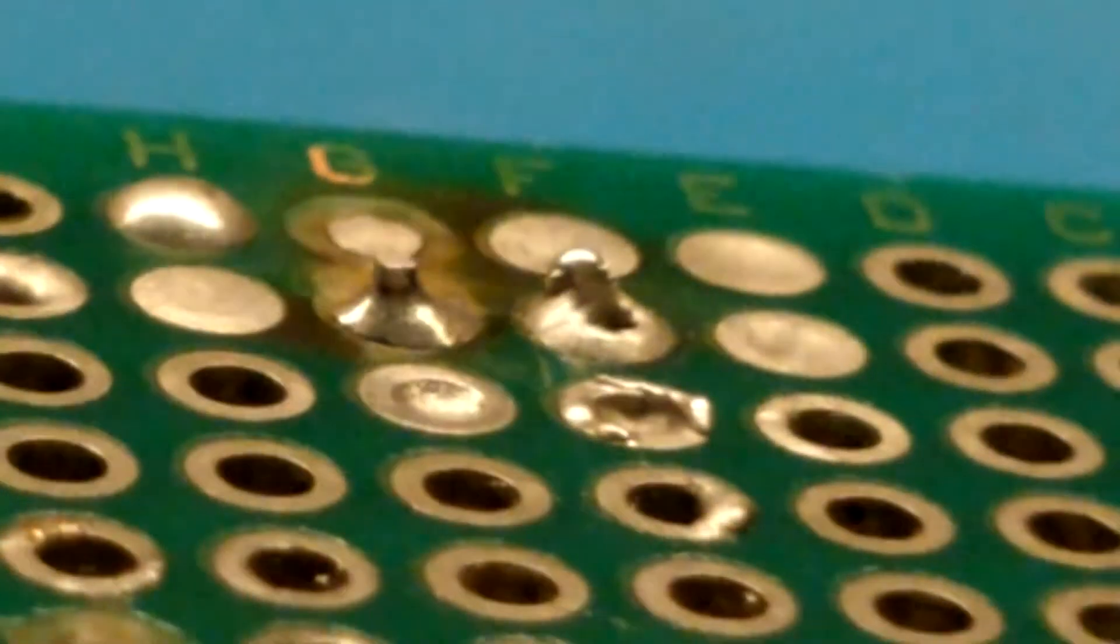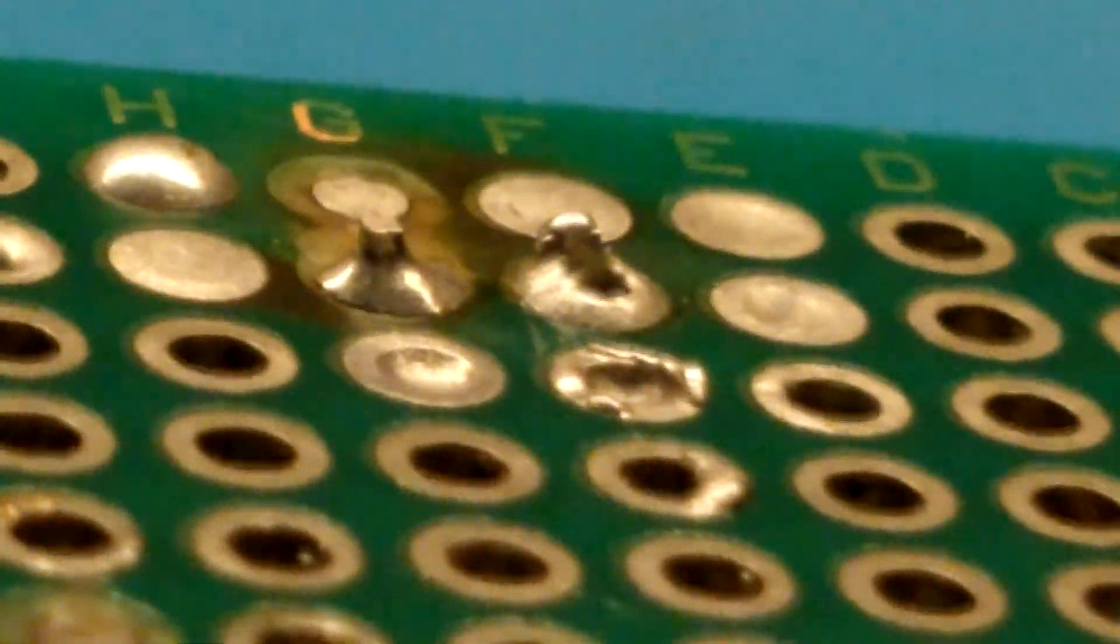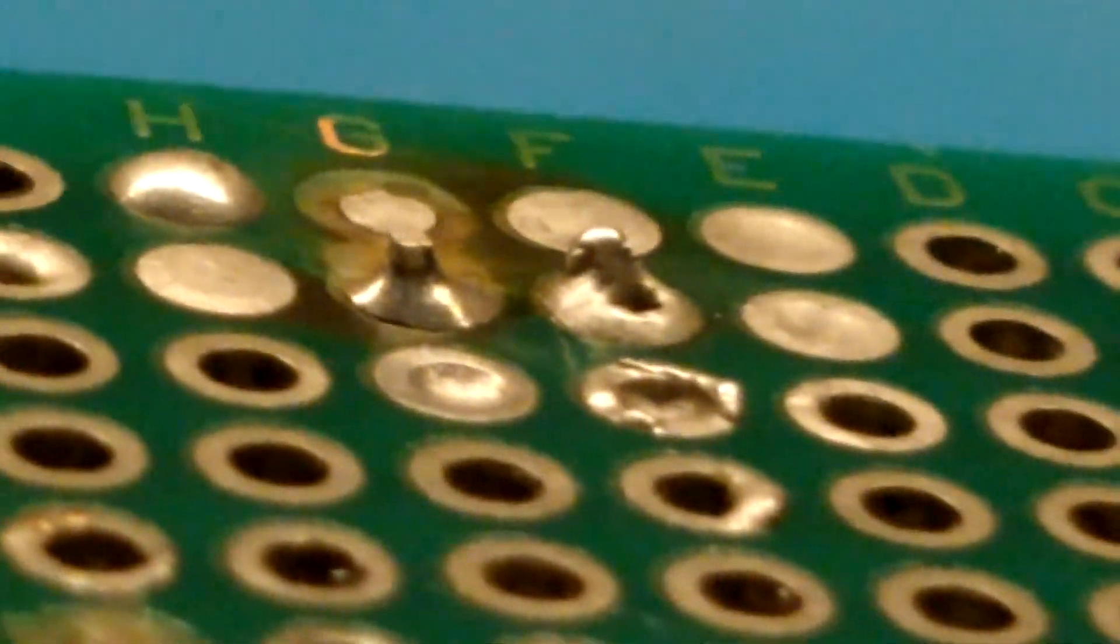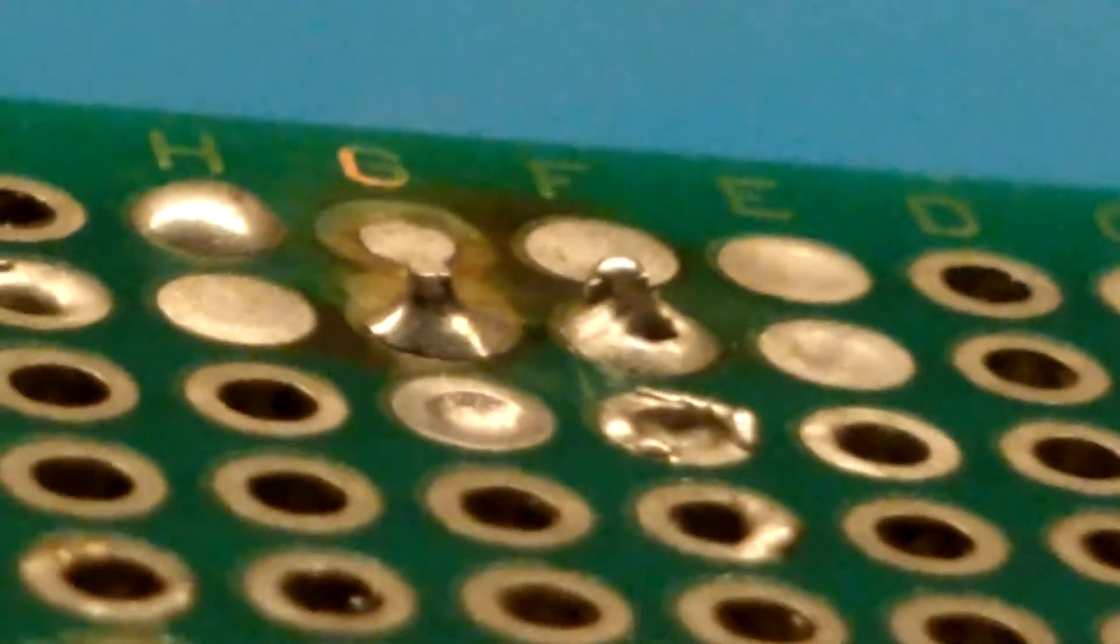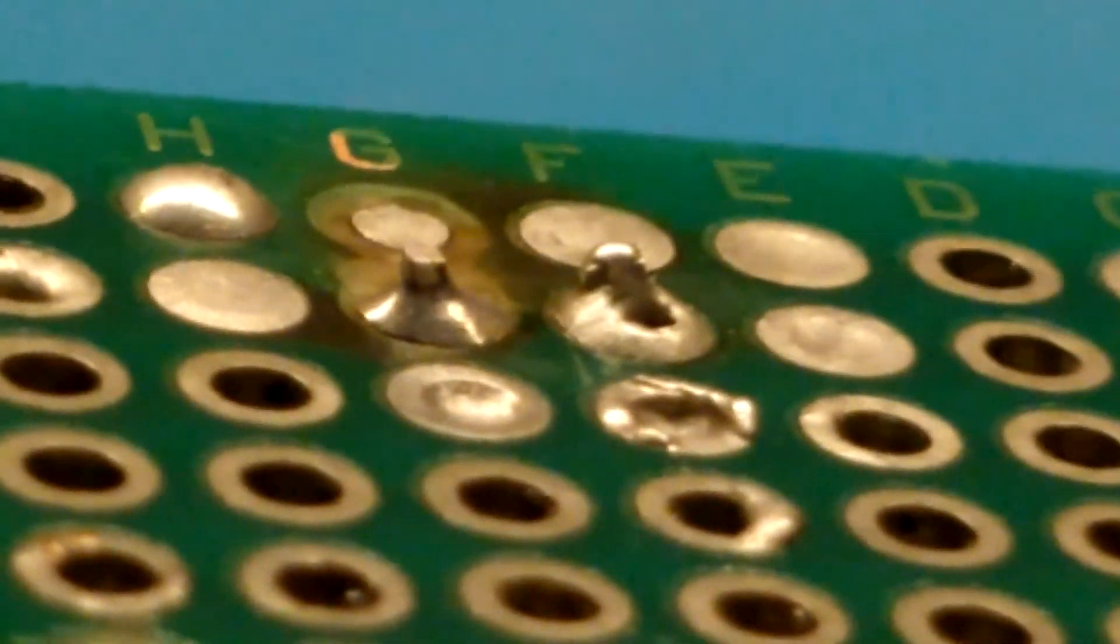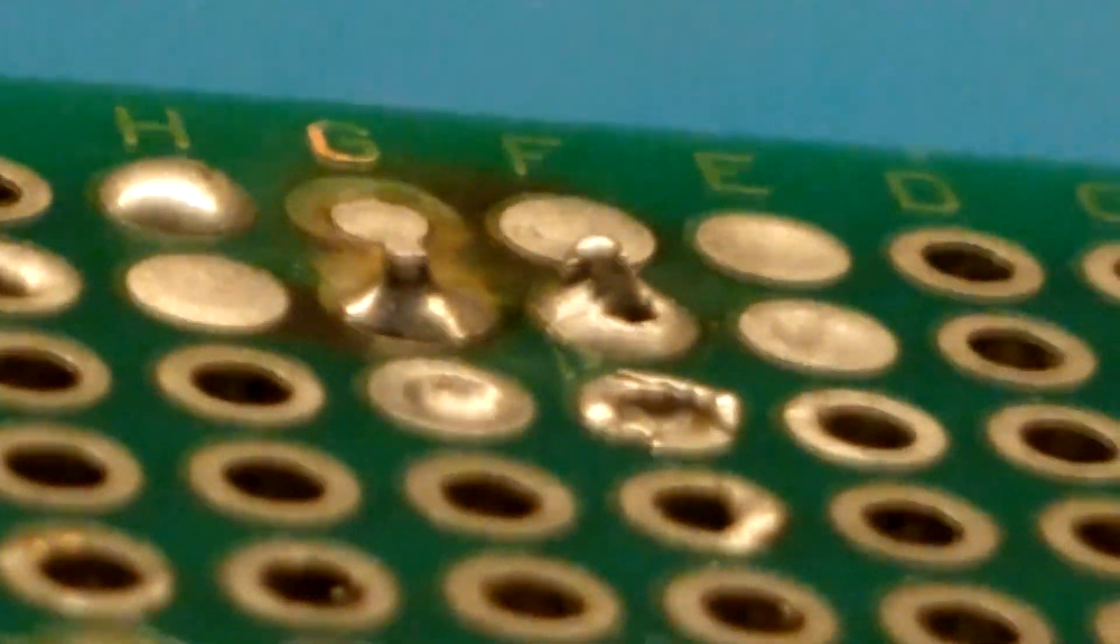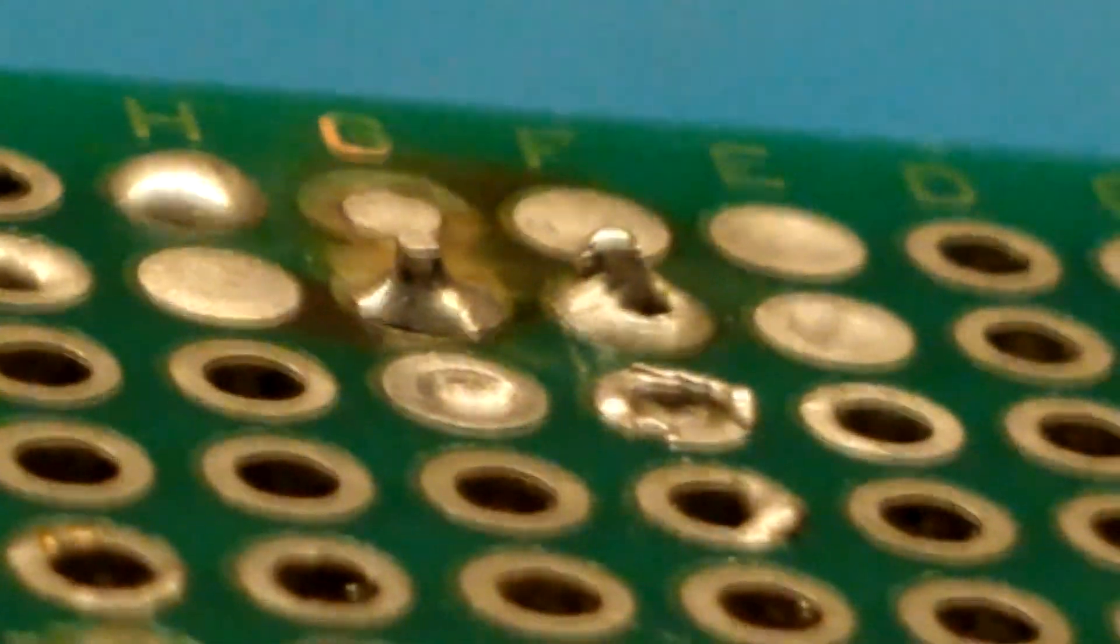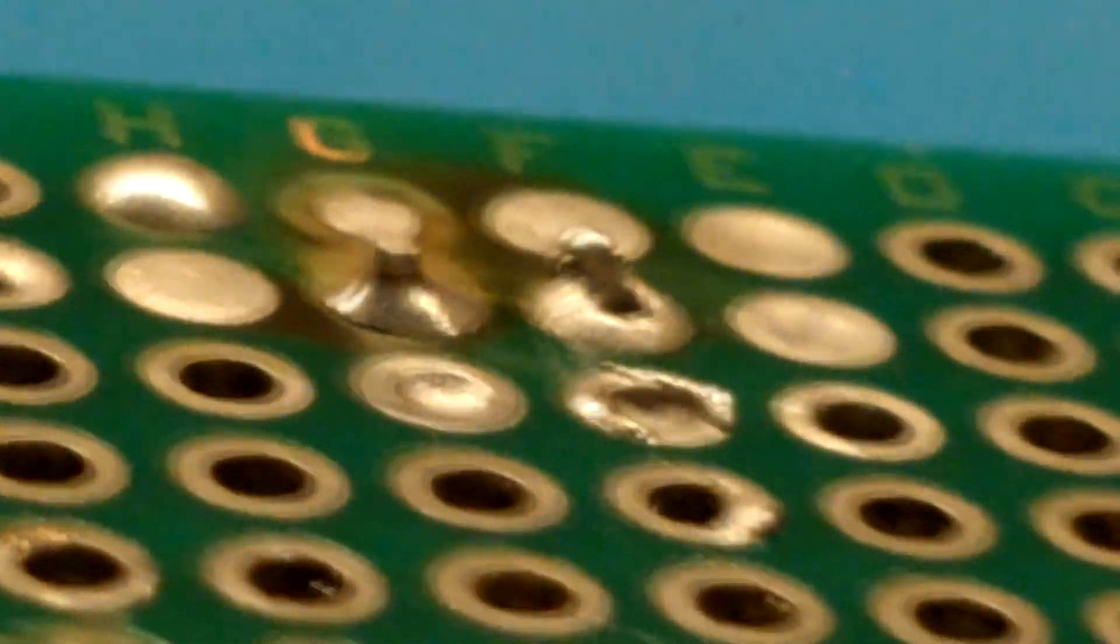Nevertheless, even though joints from reused solder don't look nearly as good as joints with new solder they're still mostly electrically sound and so it's really worth considering reusing solder for things like hobbyist applications.